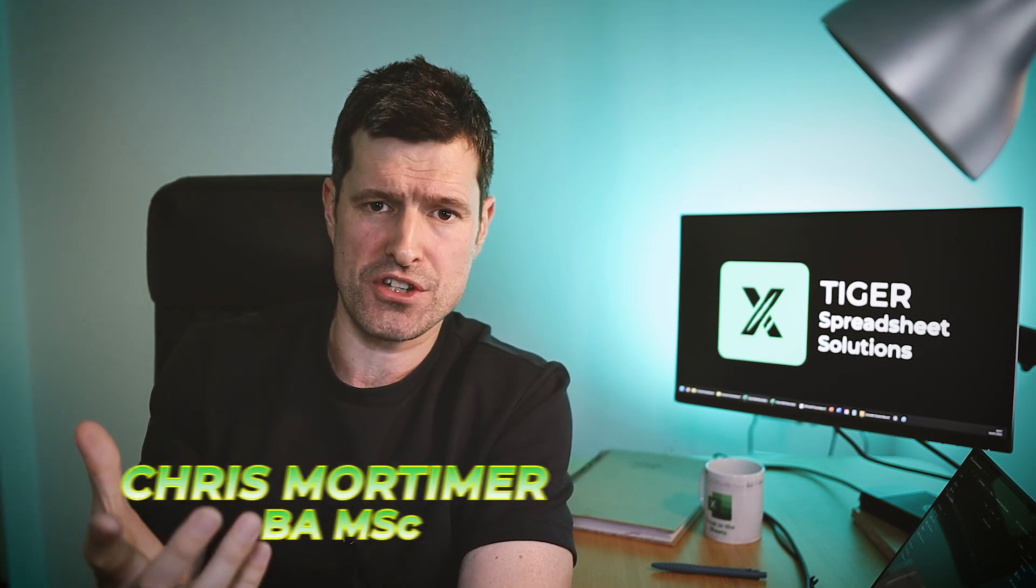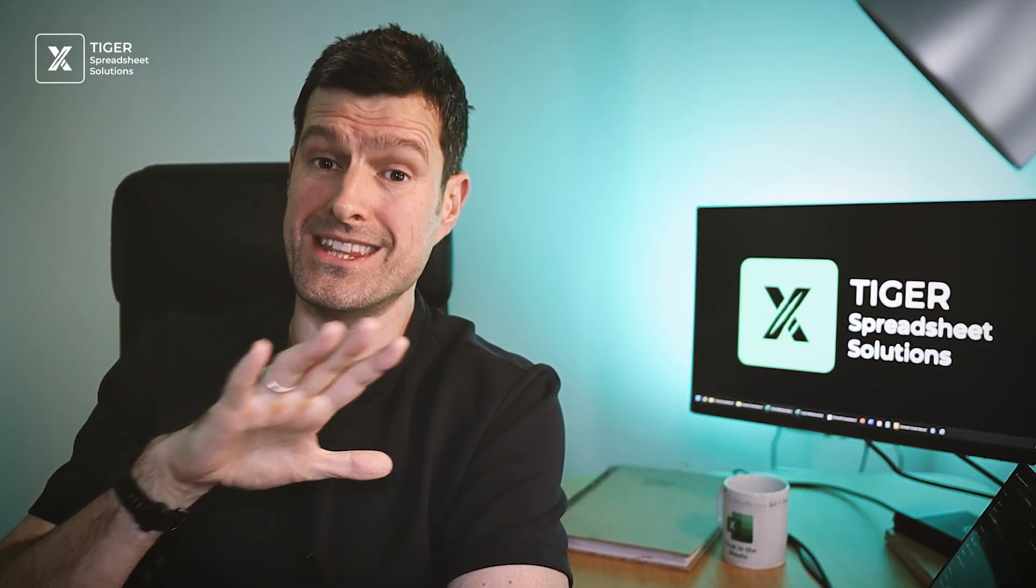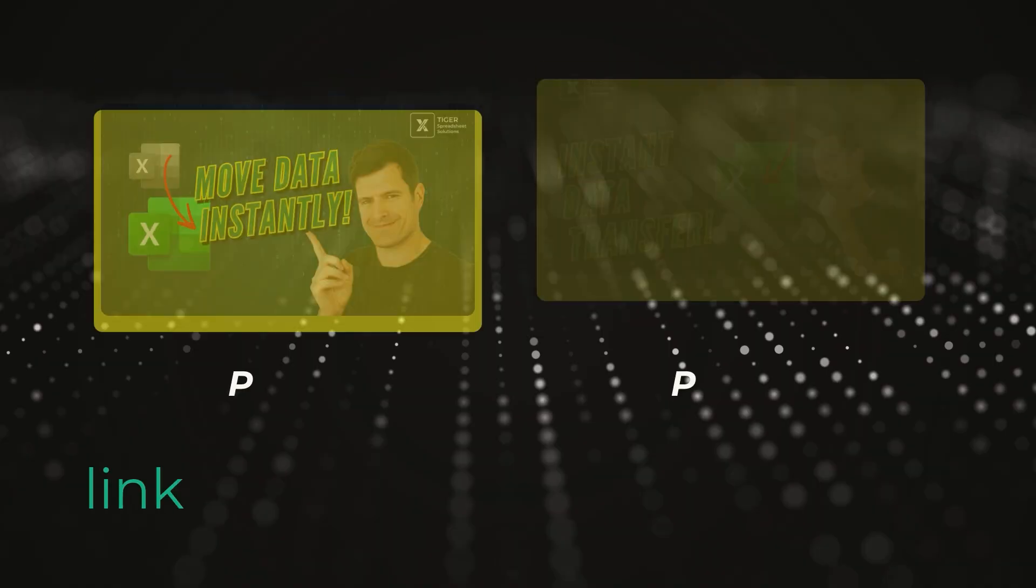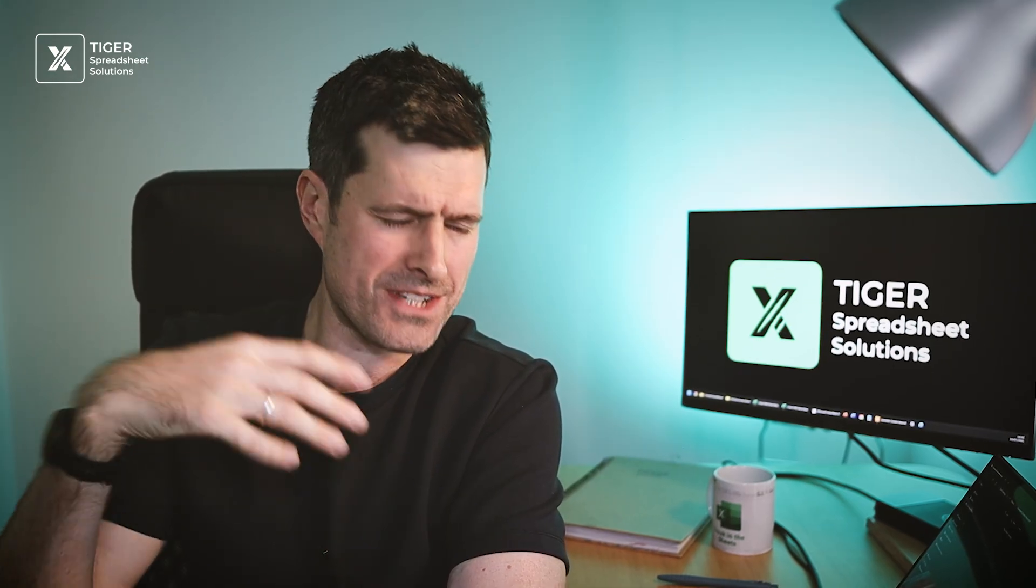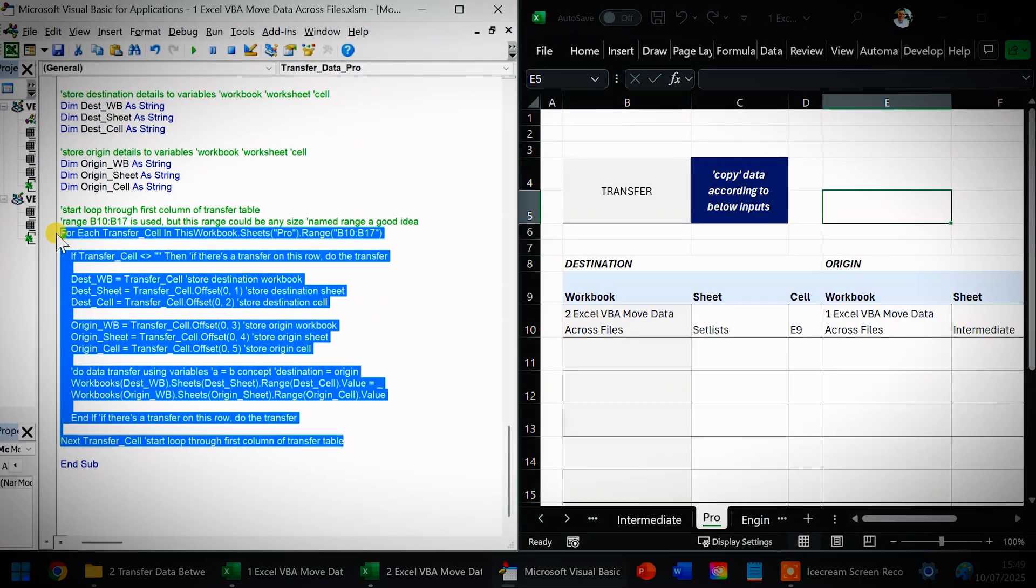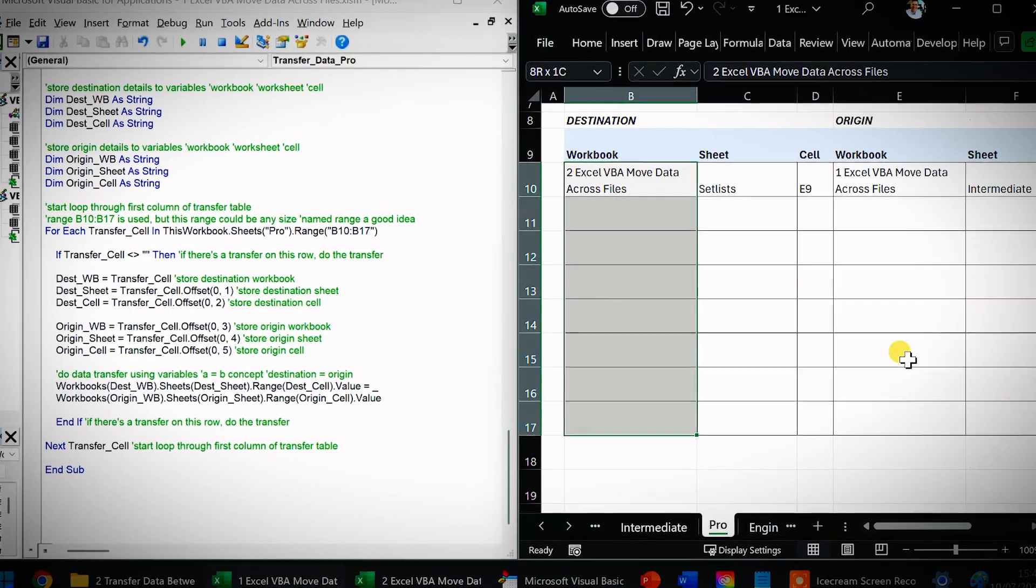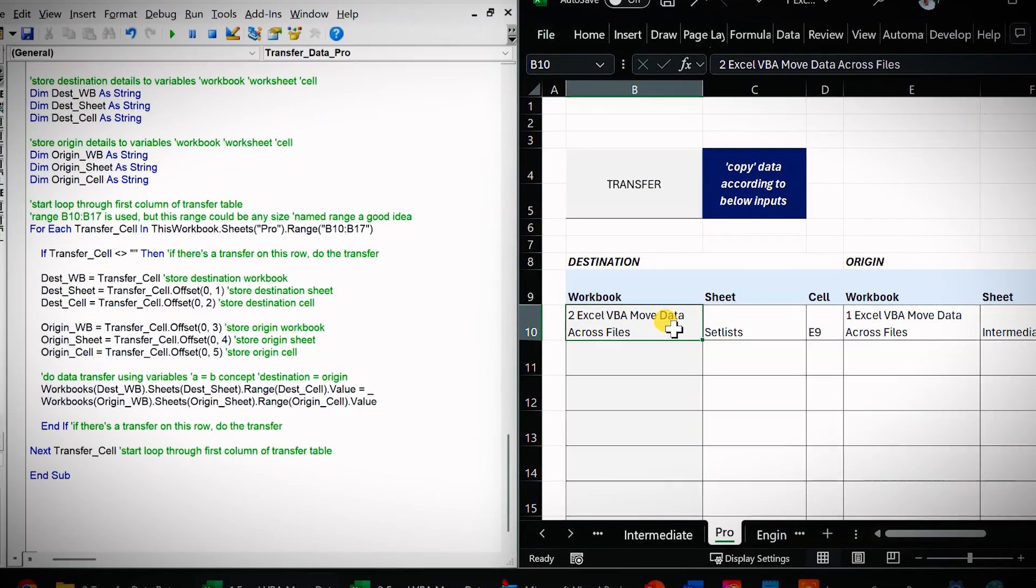Hi guys, Chris here. VBA data transfer is something we do all the time on our Excel development projects. Personally, once I learned how to do these data transfer techniques, I was able to get involved in bigger and better projects. In this two video series, this is part two, I'm showing you the exact techniques that I use on these projects to transfer data instantly from one Excel file to another, saving you a huge amount of time, money and stress. Yes, there is a better way with these techniques. Let's get into part two.